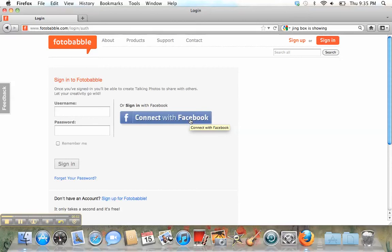So you don't need to create a new account if you already have an account with Facebook. If you don't use Facebook, however, then you'll have to create a username and password.